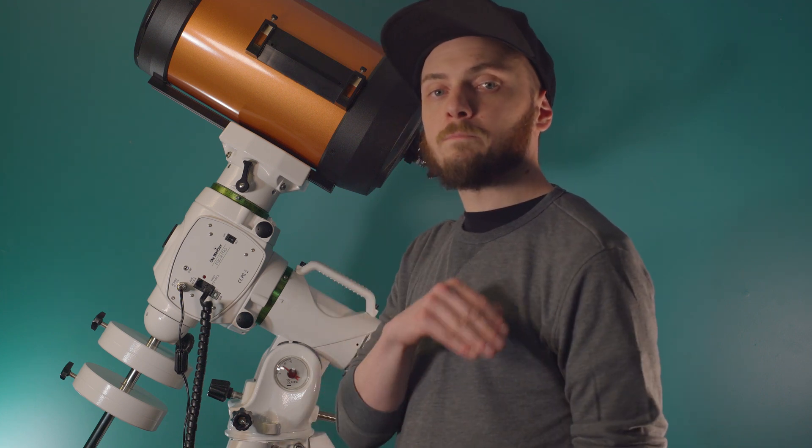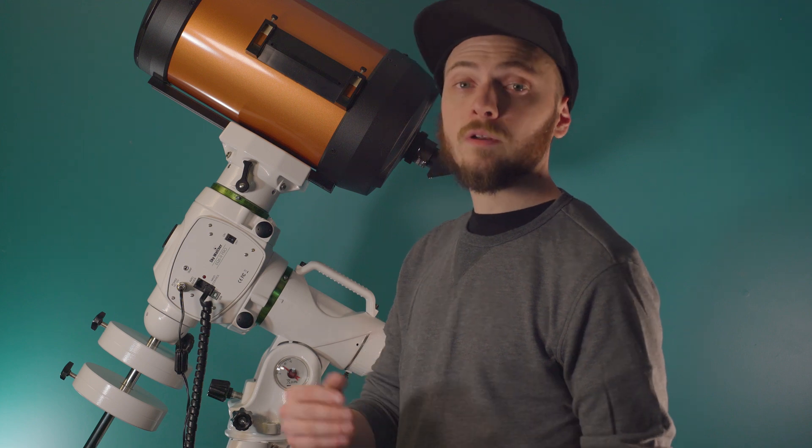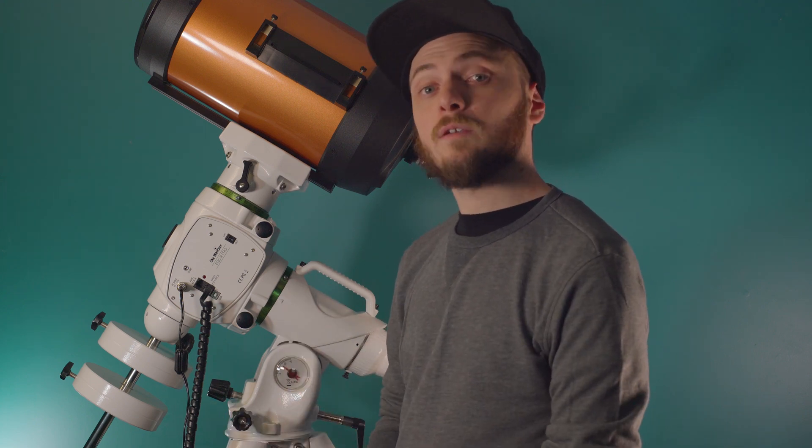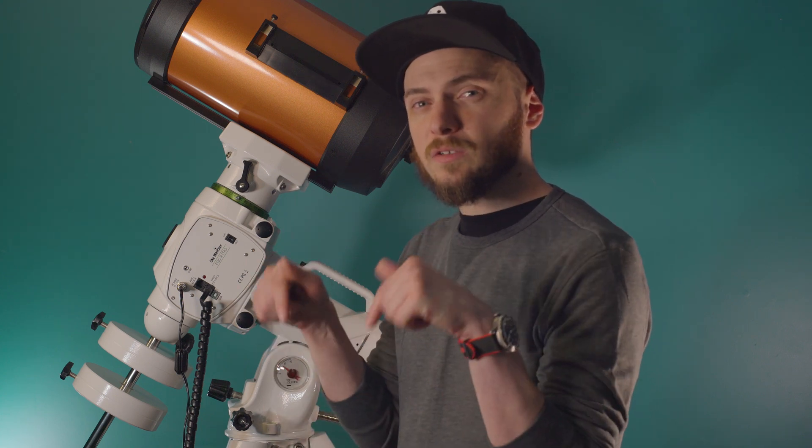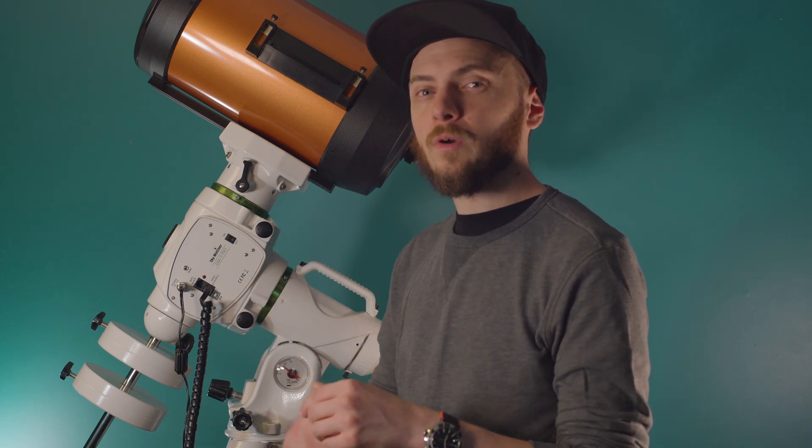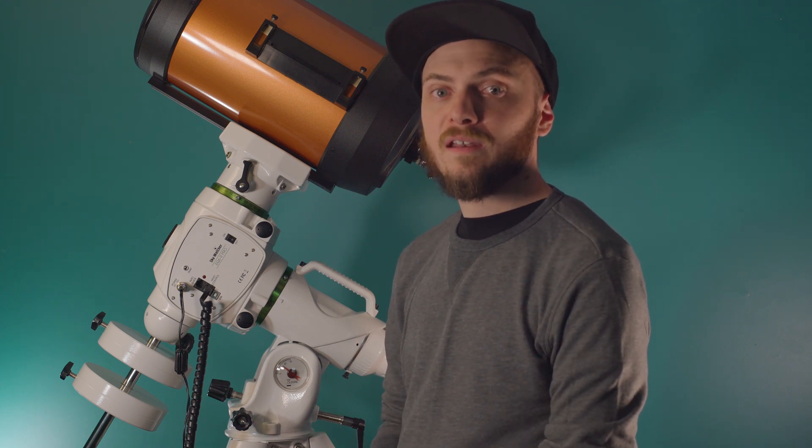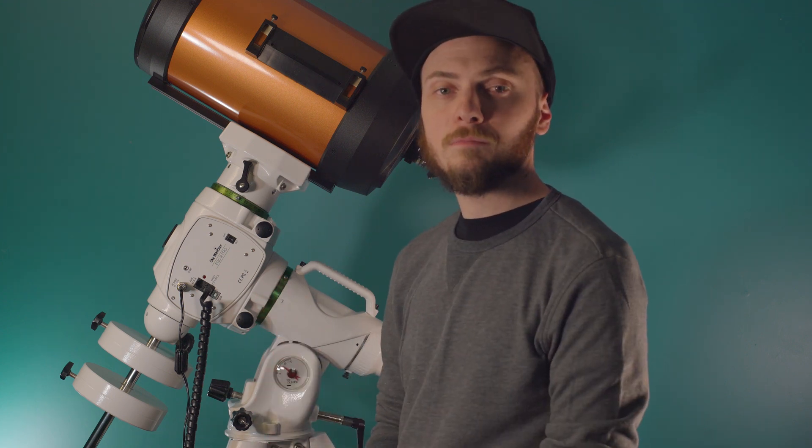We're going to be breaking up the video into chapters that you can skip forward and backwards through. Additionally, we're releasing a written guide that you can follow along with as well. Check the description below for a link to that. Alright, so with all that out of the way, let's go ahead and get this connected up to our computer and get started.